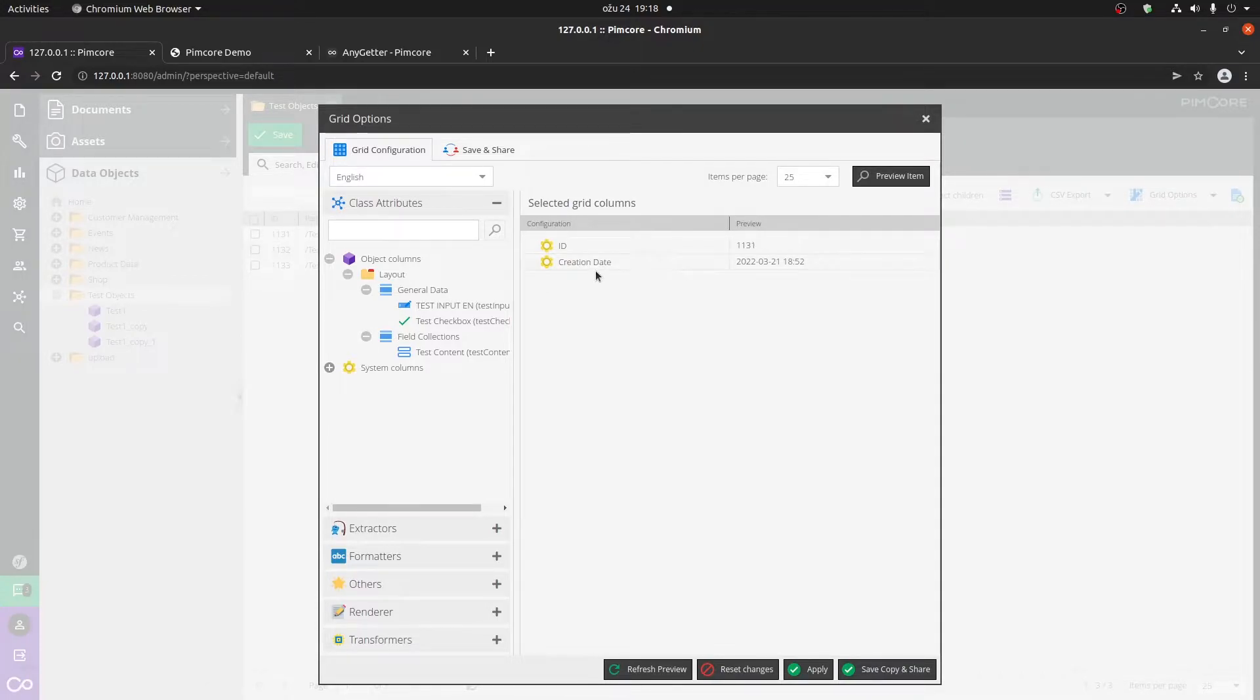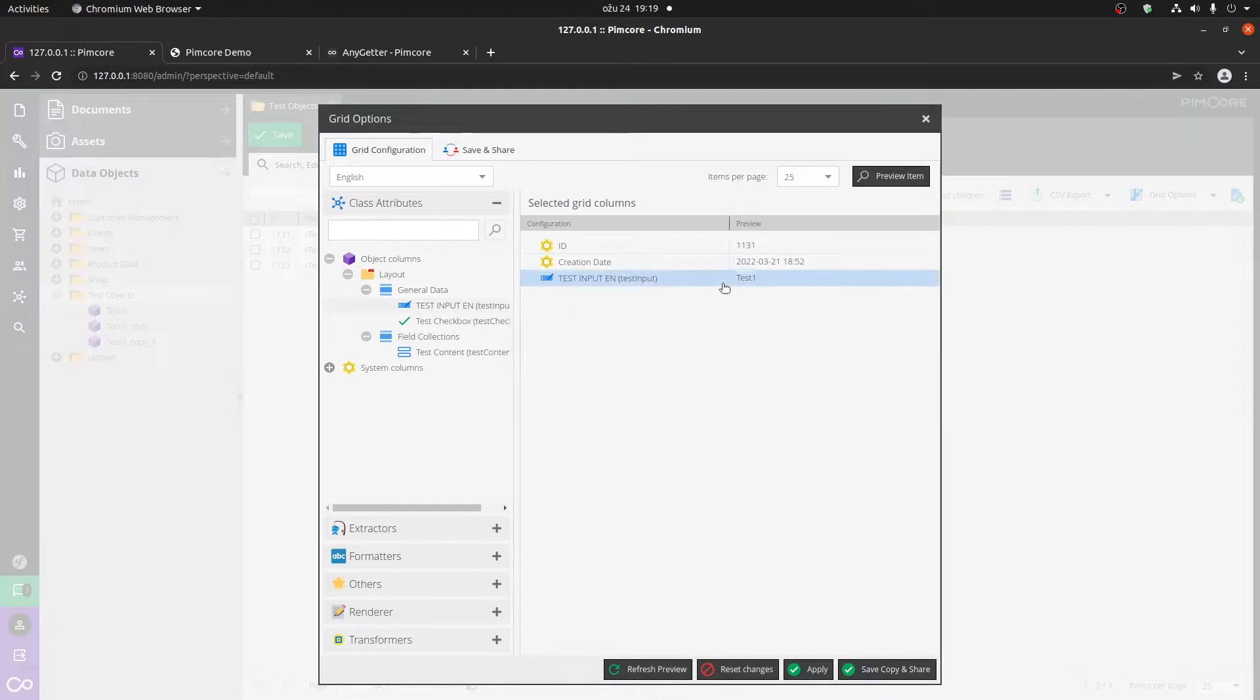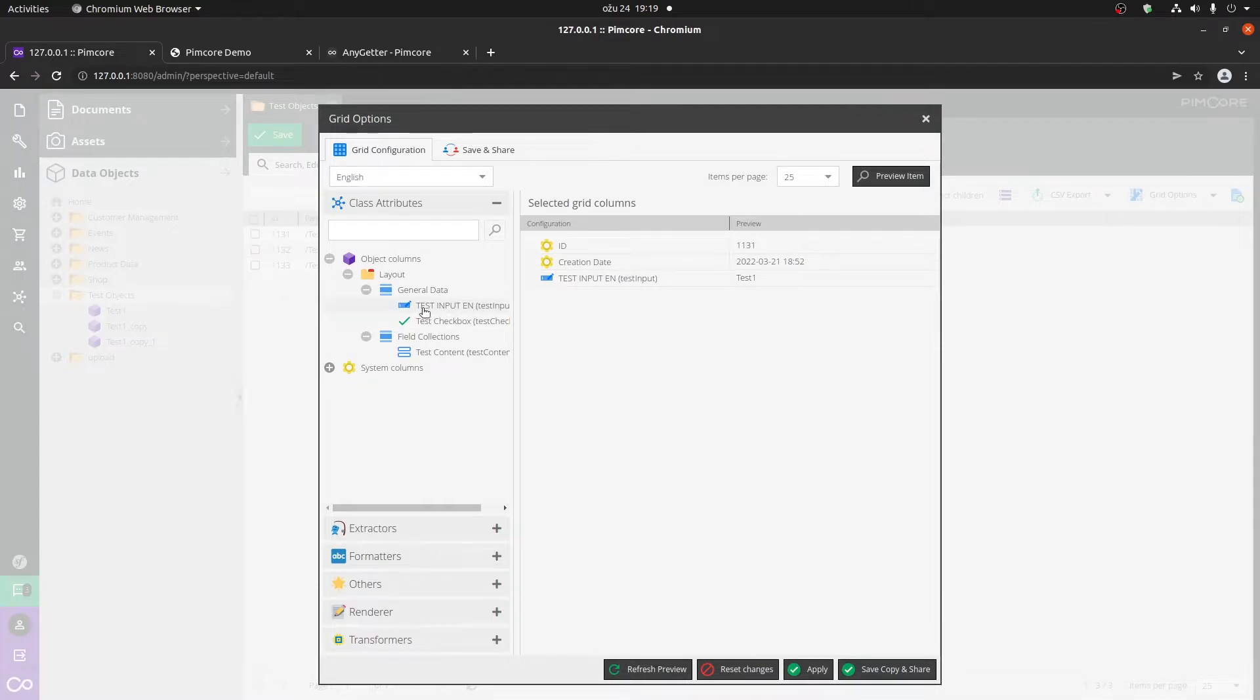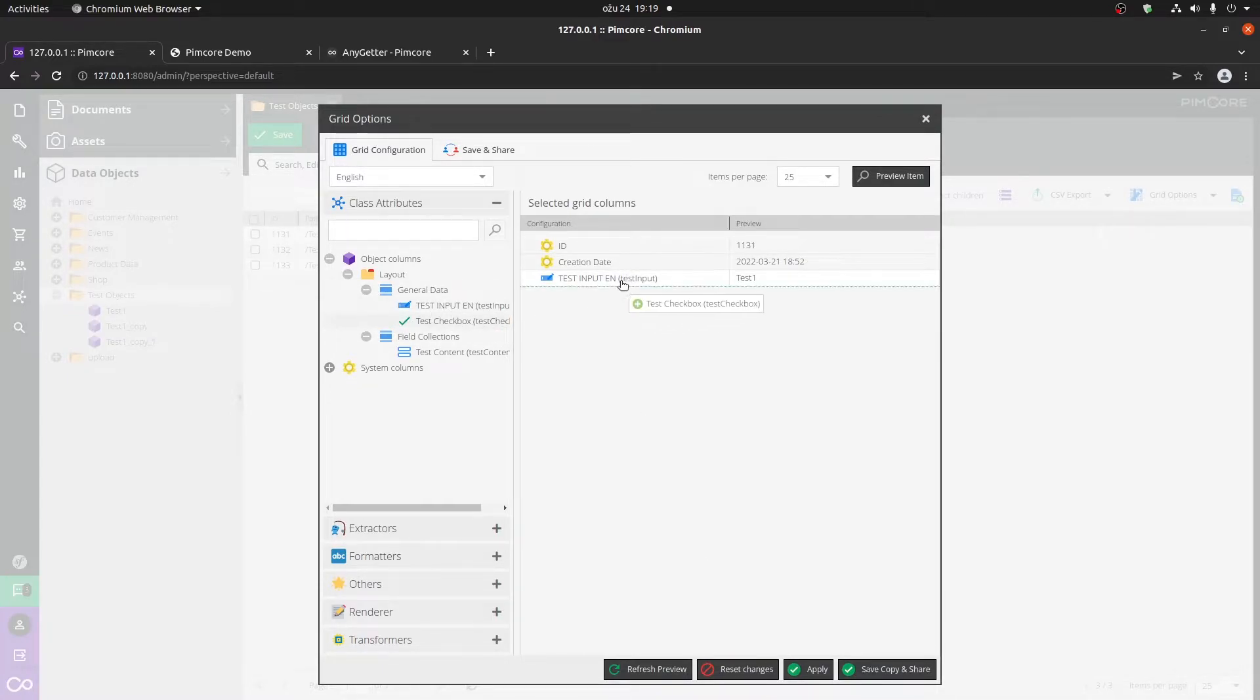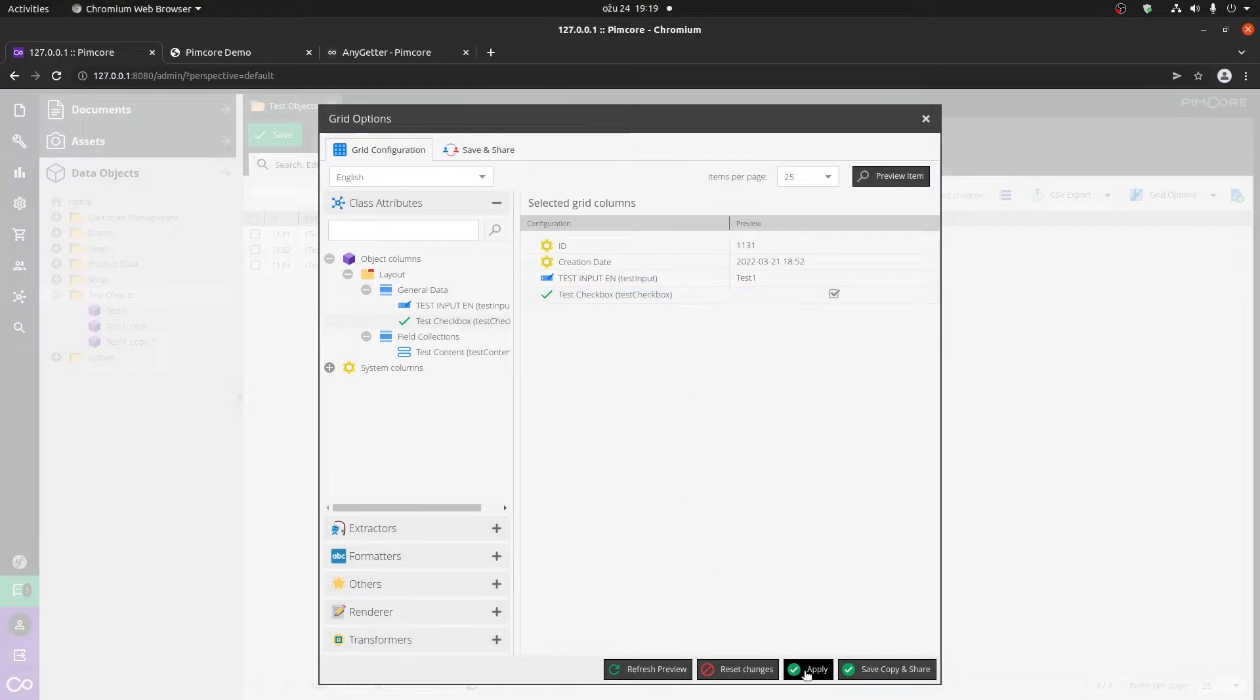Now let's say you wanted to show some kind of field from your object. You would just drag and drop it here, and let's say we wanted to show the checkbox as well. We can click on apply.